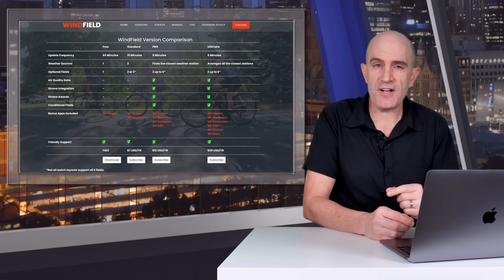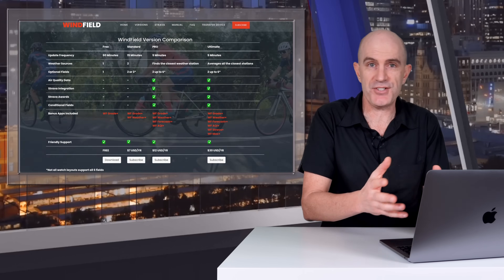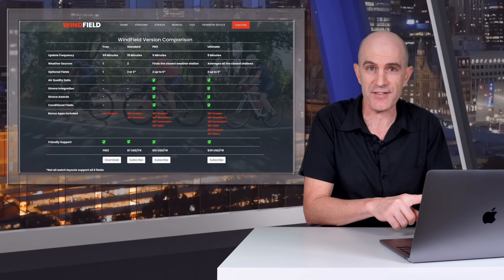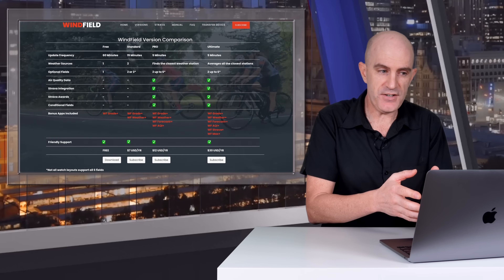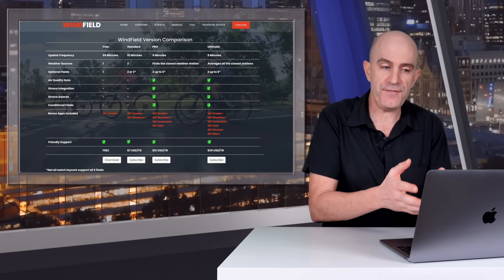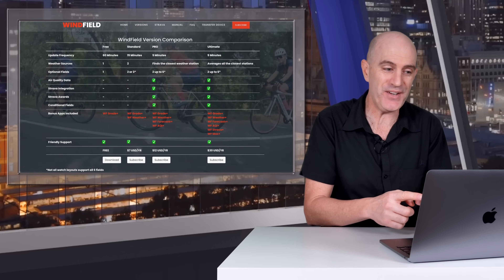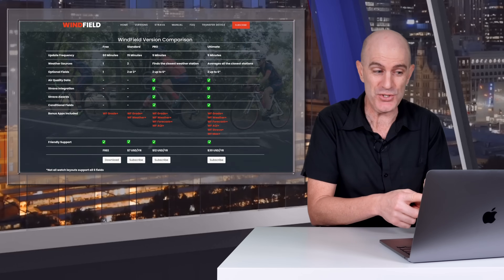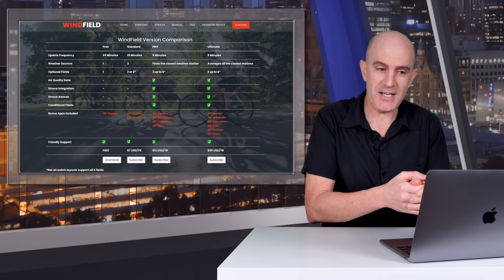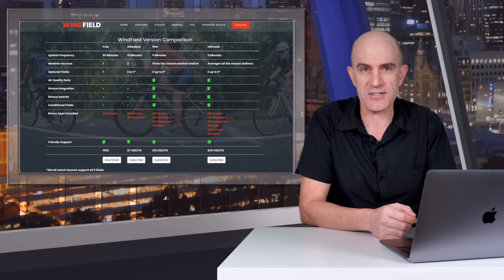Pulling up the Wind Field website for their version comparisons, there are four options. Free costs nothing, with a 60-minute data refresh rate from one weather source and one optional data field. Standard is $7 US per year with a 15-minute refresh, two weather sources, and two or three optional data fields. Pro is $12 US per year with five-minute interval updates, the closest weather station, up to six data fields, air quality data, Strava integration, Strava rewards, conditional fields, and a few bonus apps. The Ultimate tier also has five-minute updates but averages all the closest weather stations, with up to six data fields and everything else shown on screen.